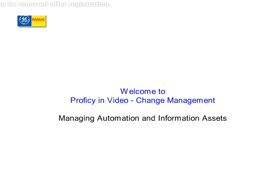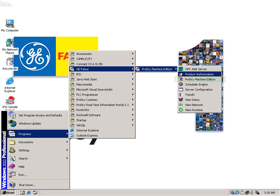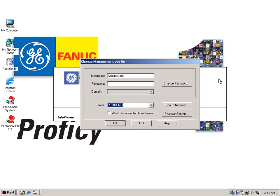On this video, we will show some of the main features of Change Management. Let's start by clicking on Proficy Machine Edition. Here we can see Change Management in action. By entering the software, it requires us first to inform username and password, and from now on, our actions will be monitored and audited on the system.